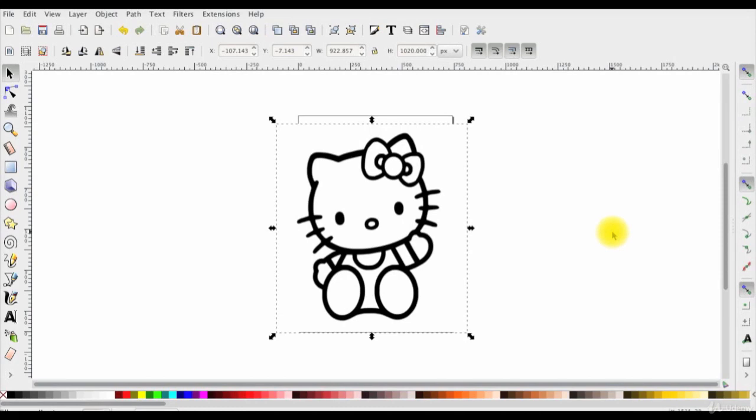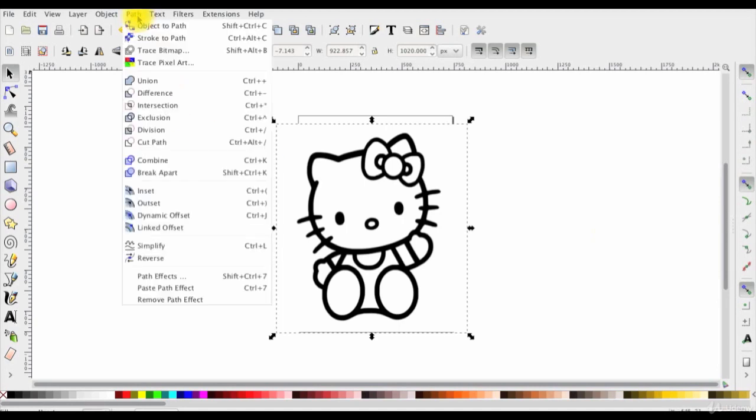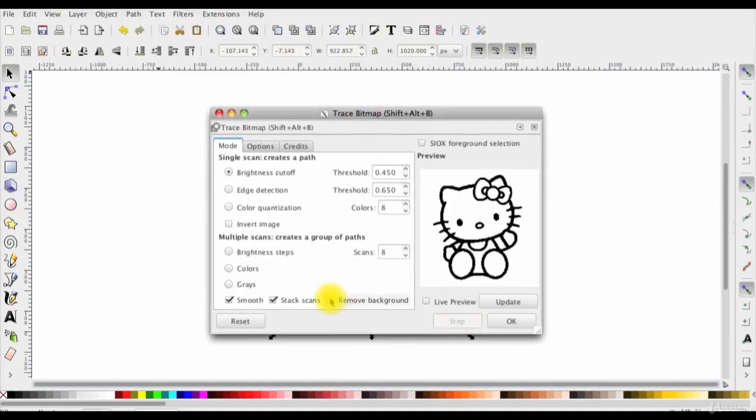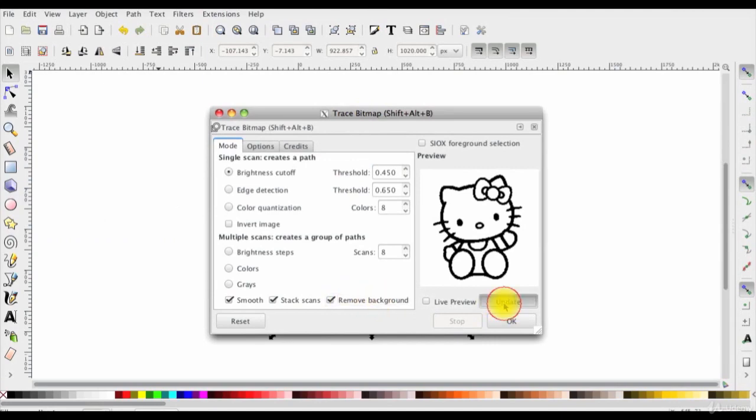First thing I'll convert it to SVG in the same way I did last lecture. So I'll go to path, trace bitmap, and I'll also check this remove background checkbox here in order to remove the white background. Click update and then ok.